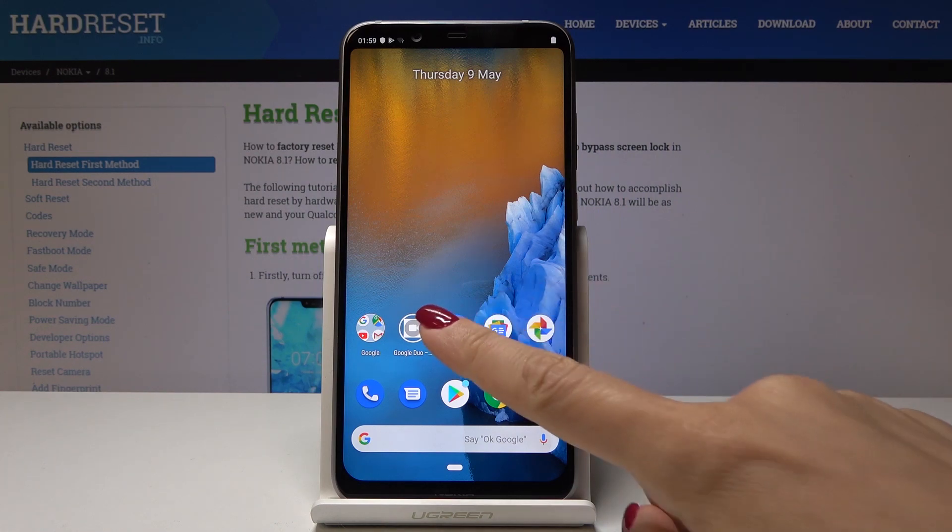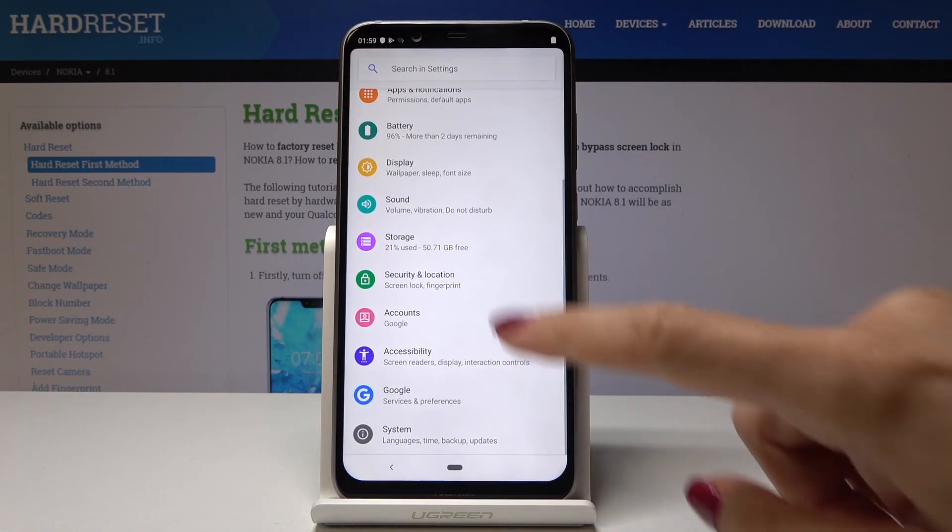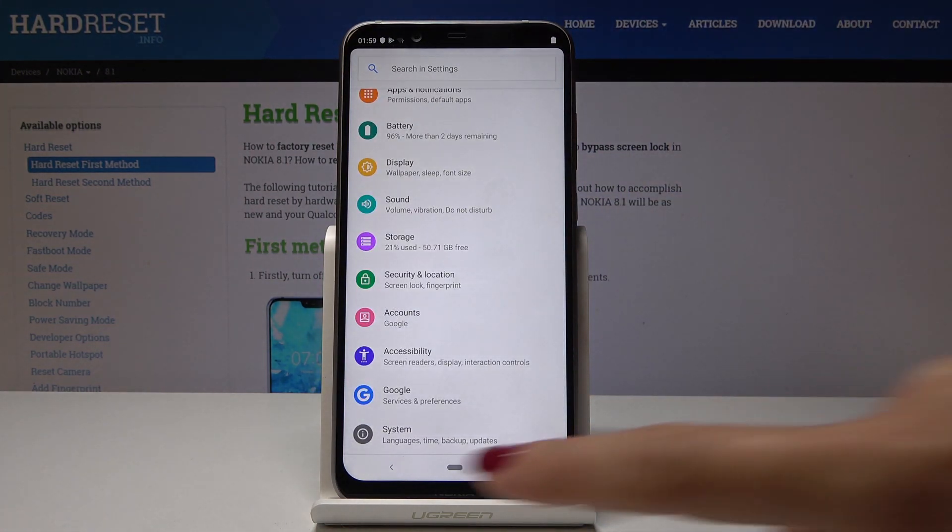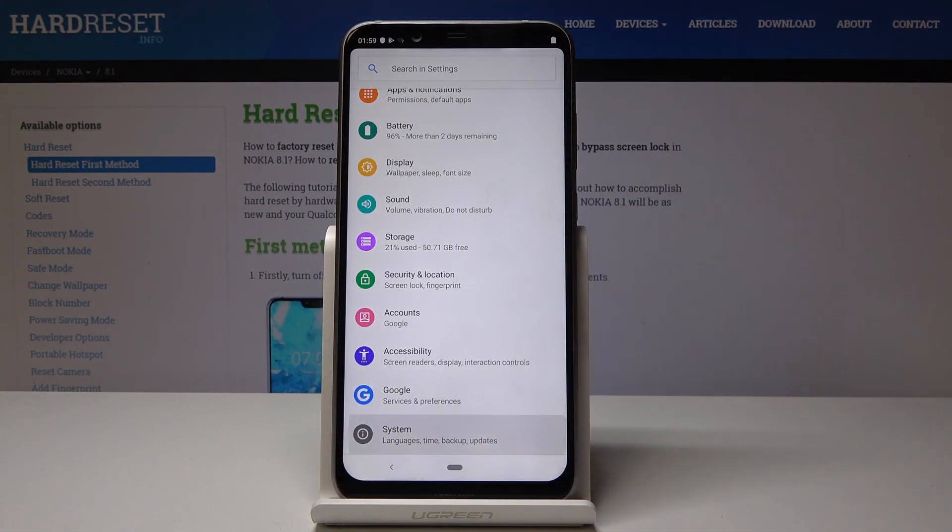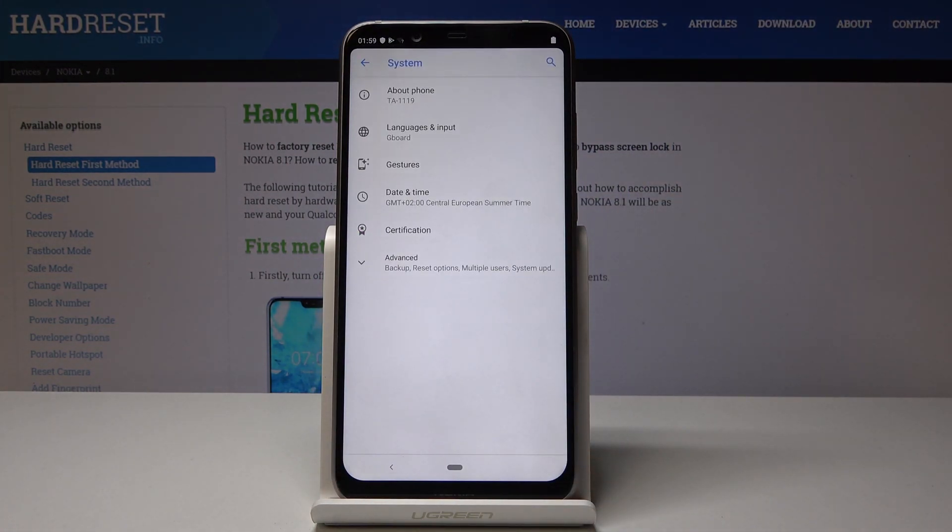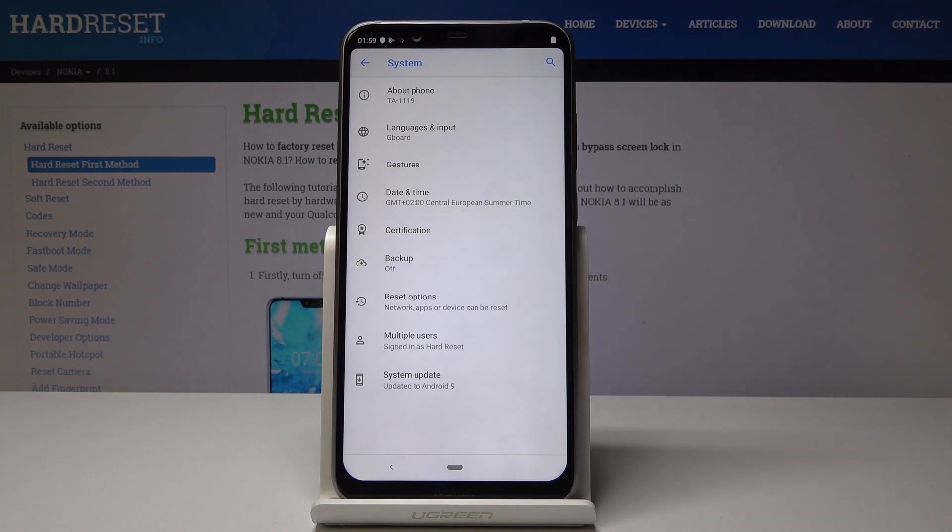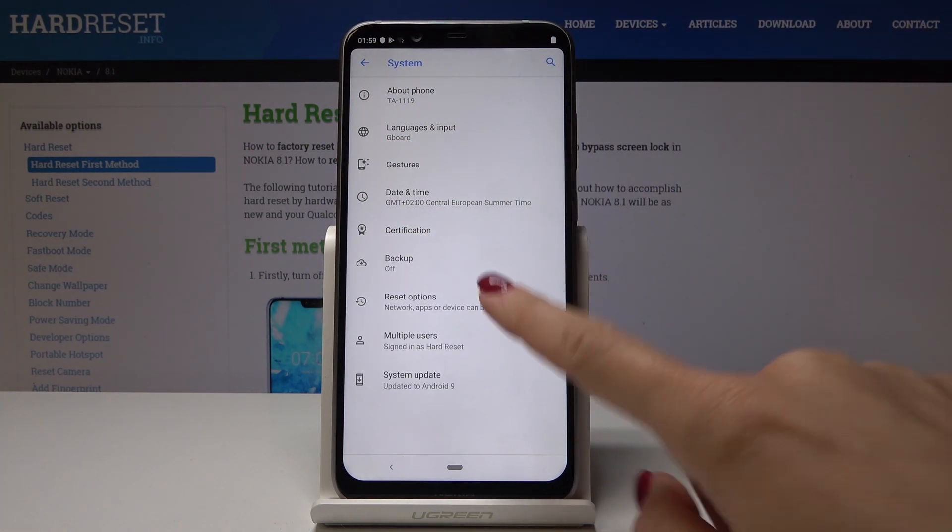First, open the settings, then scroll down to the very bottom and open System. Now open Advanced options and go to Reset options.